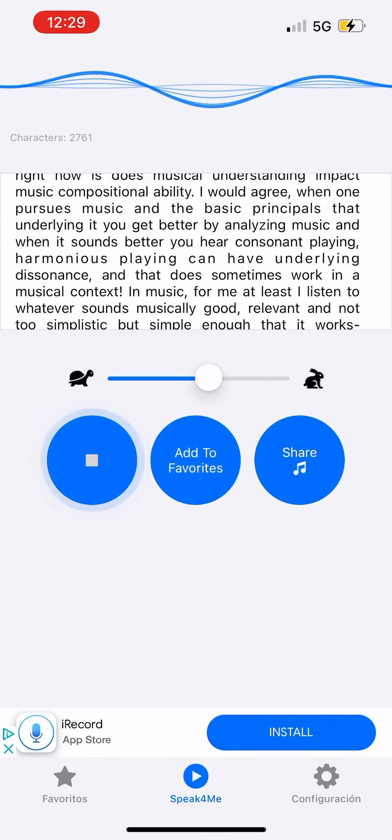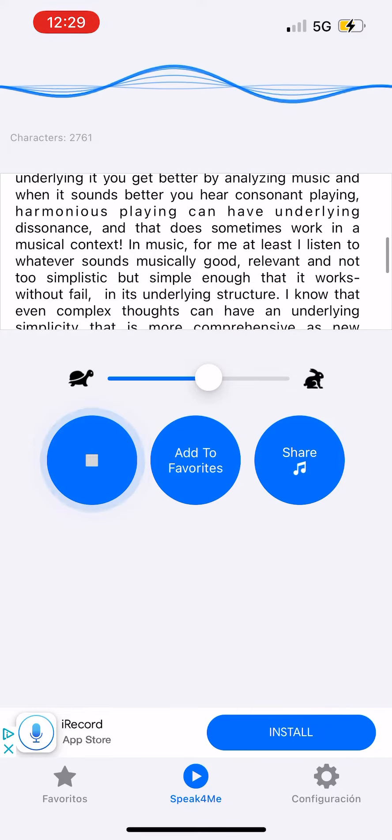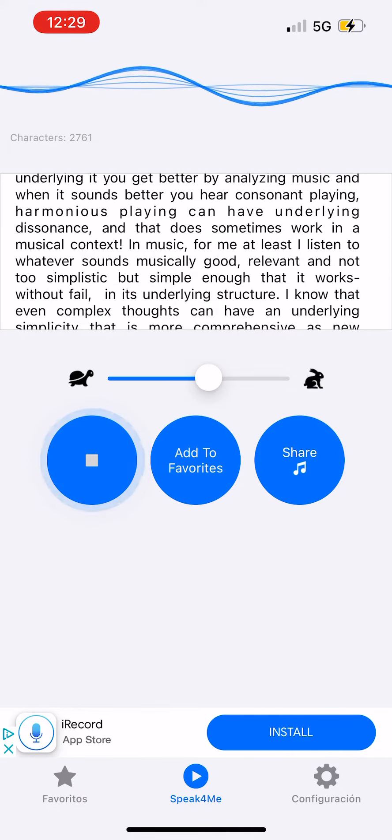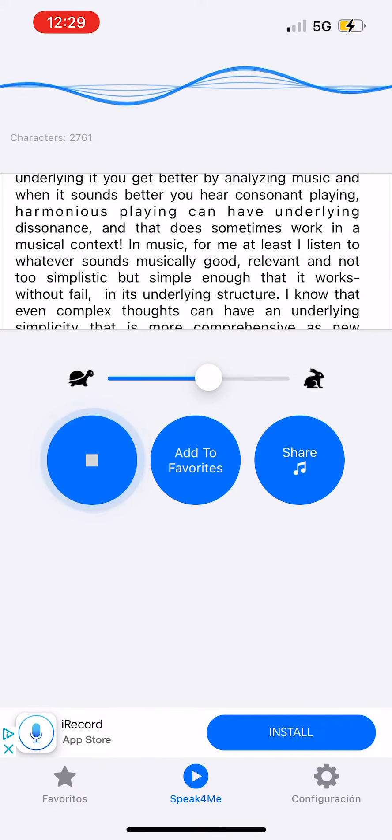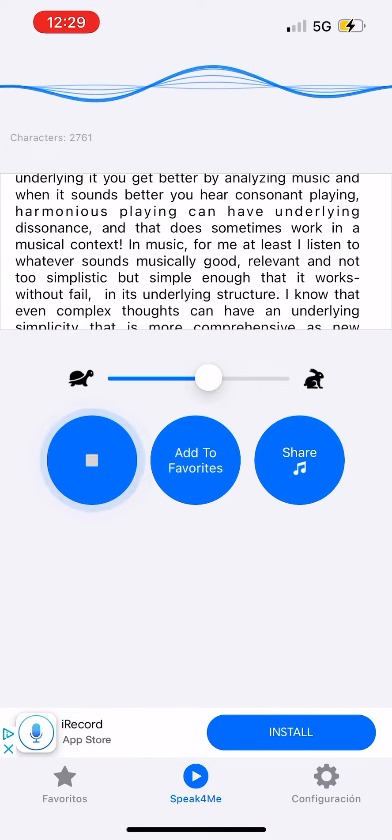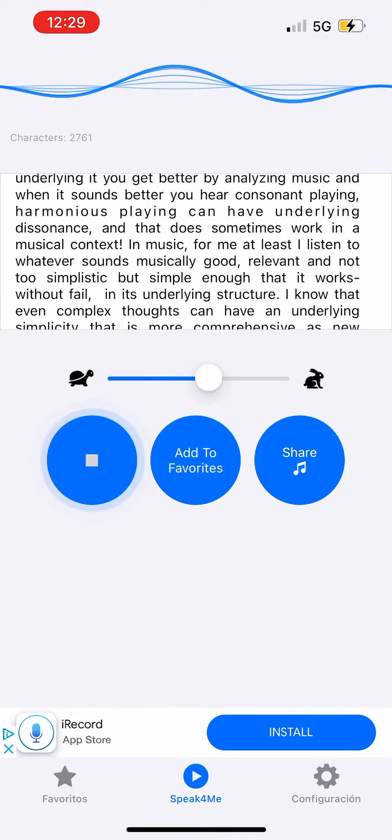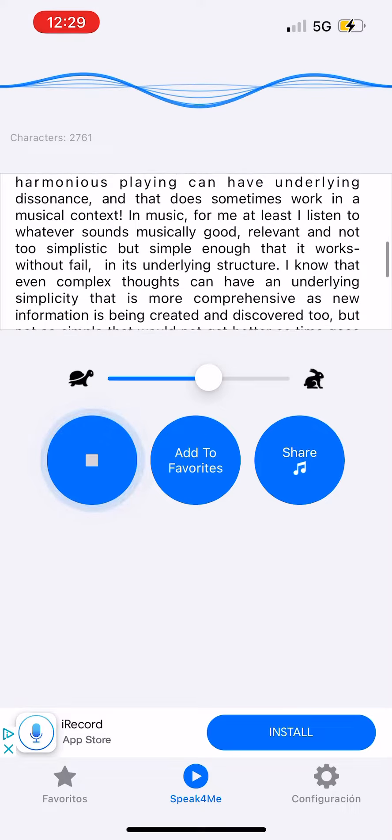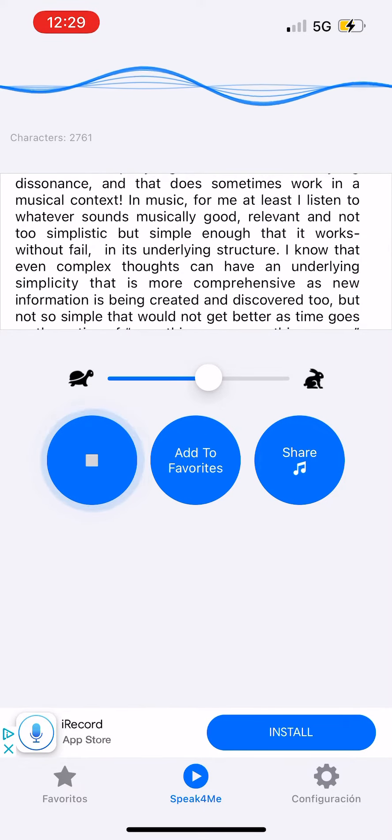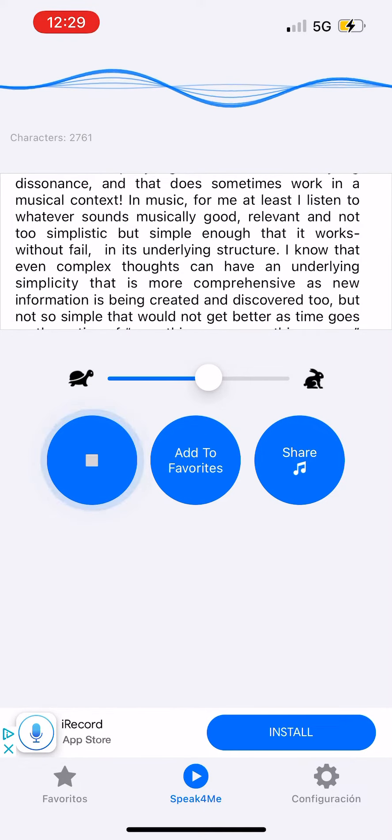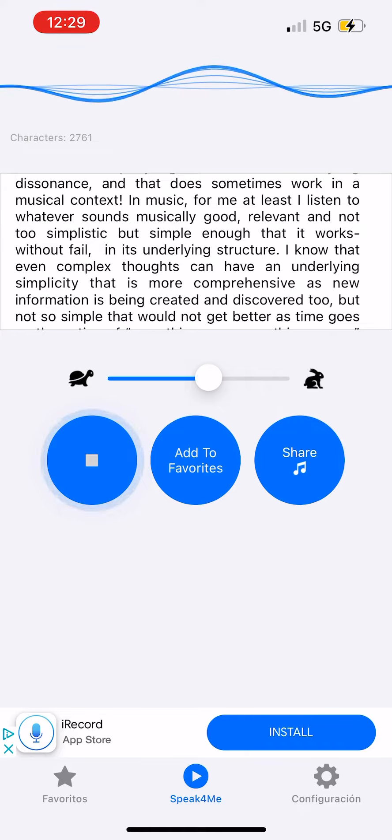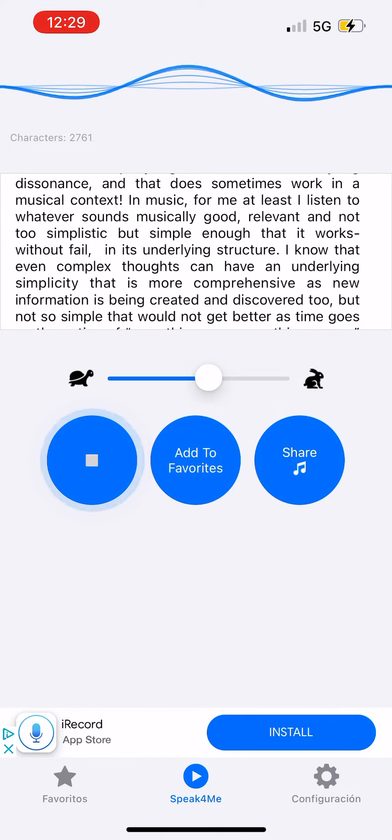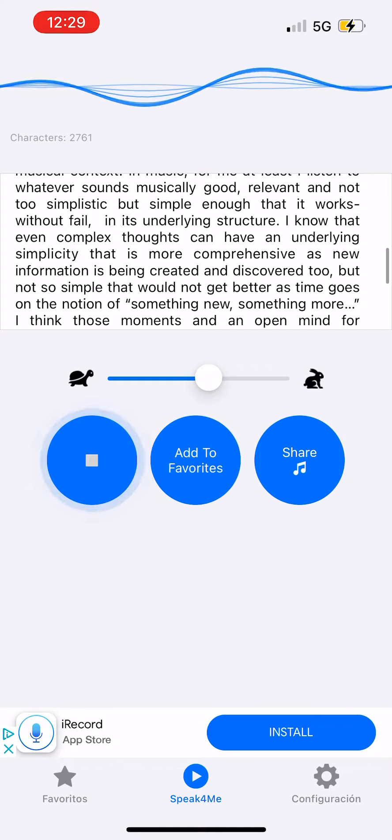In music, for me at least, I listen to whatever sounds musically good, relevant, and not too simplistic but simple enough that it works without fail in its underlying structure. I know that even complex thoughts can have an underlying simplicity that is more comprehensive as new information is being created and discovered.